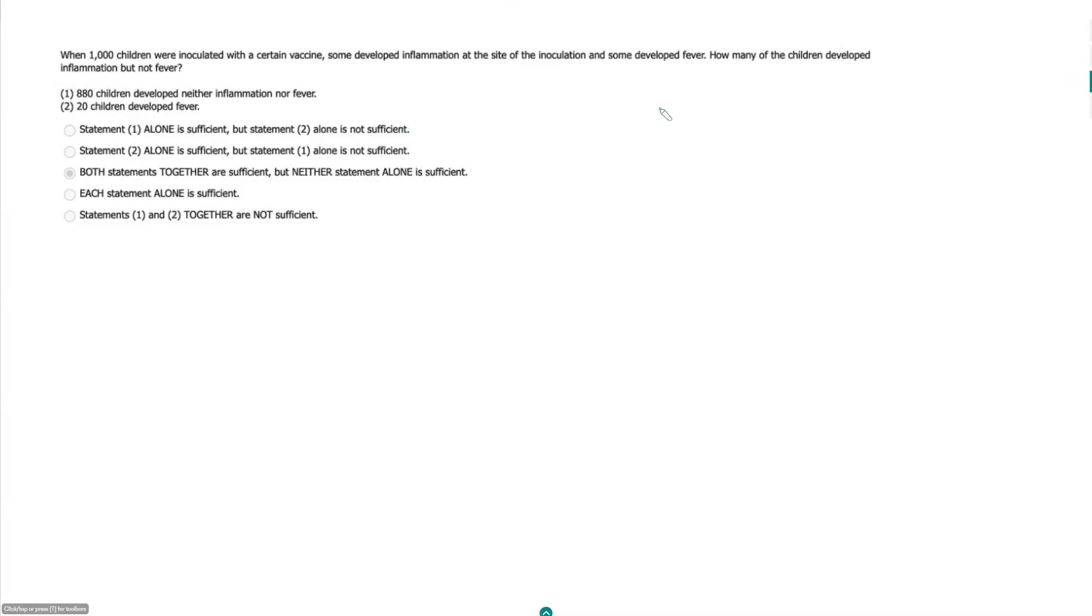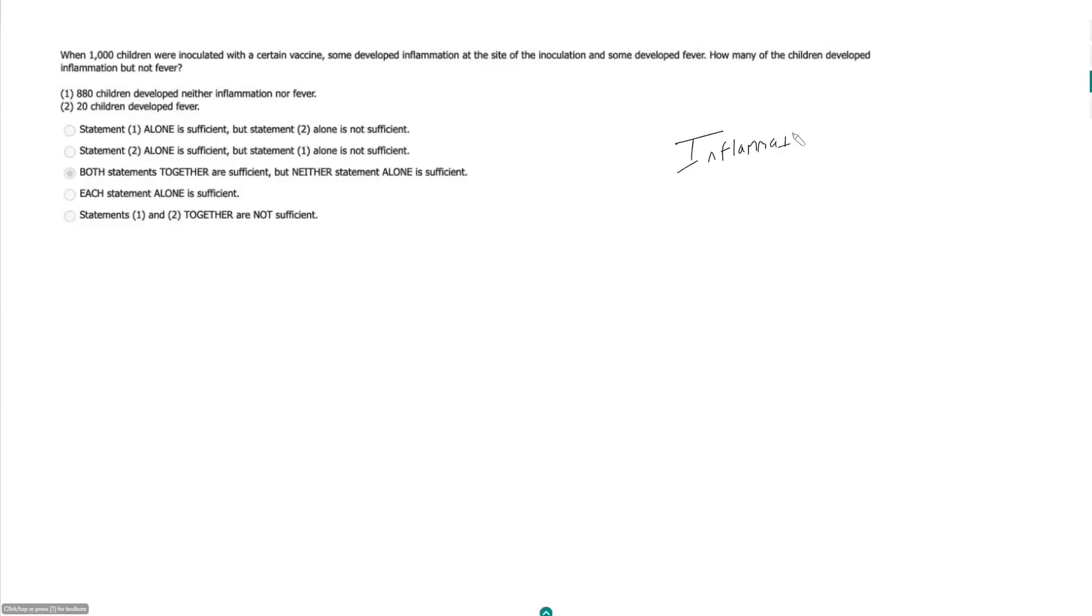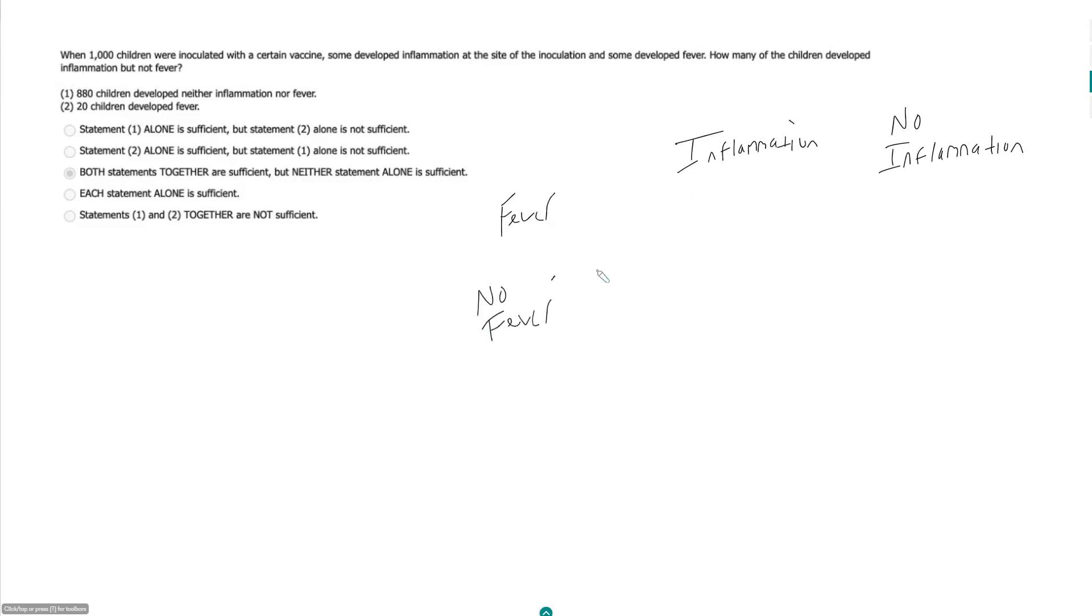Pretty classic overlapping set sounding question. So what are the headings for our matrix? We got kids who developed inflammation and then ones who had no inflammation. And we got kids who developed fever and then ones who had no fever.